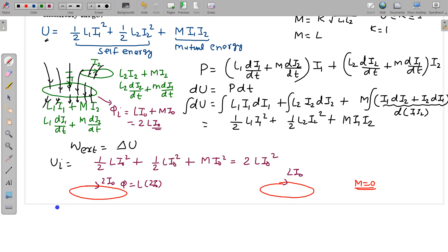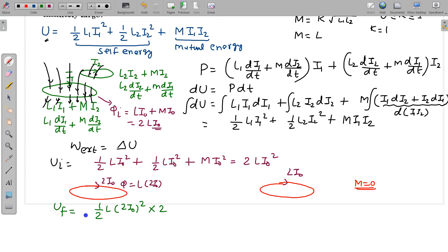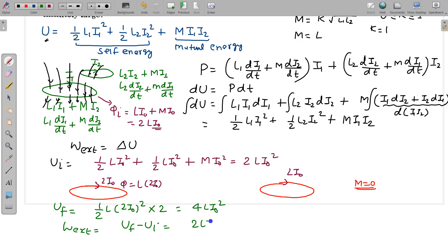If the final current is 2I₀, then U_final = ½·L·(2I₀)² × 2 (for both coils) = 4·L·I₀². Therefore, the work done is W = U_final − U_initial = 4·L·I₀² − 2·L·I₀² = 2·L·I₀². This is the final answer.